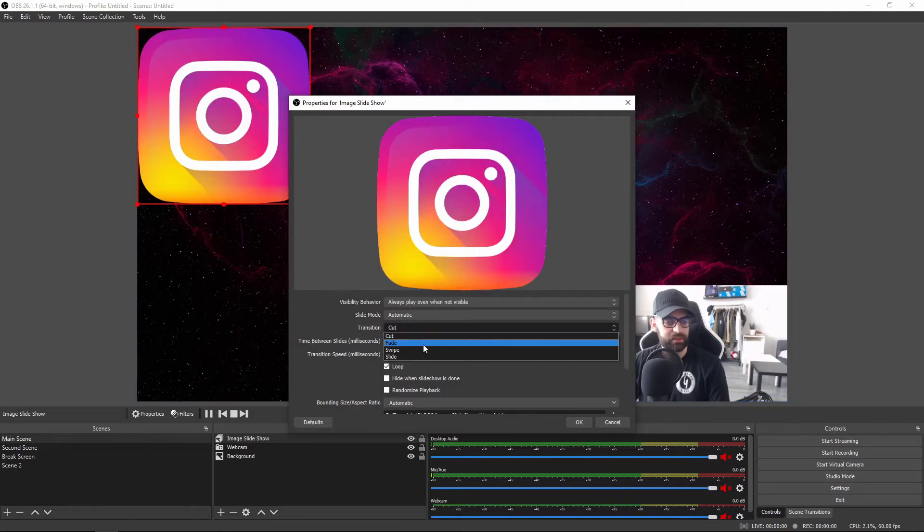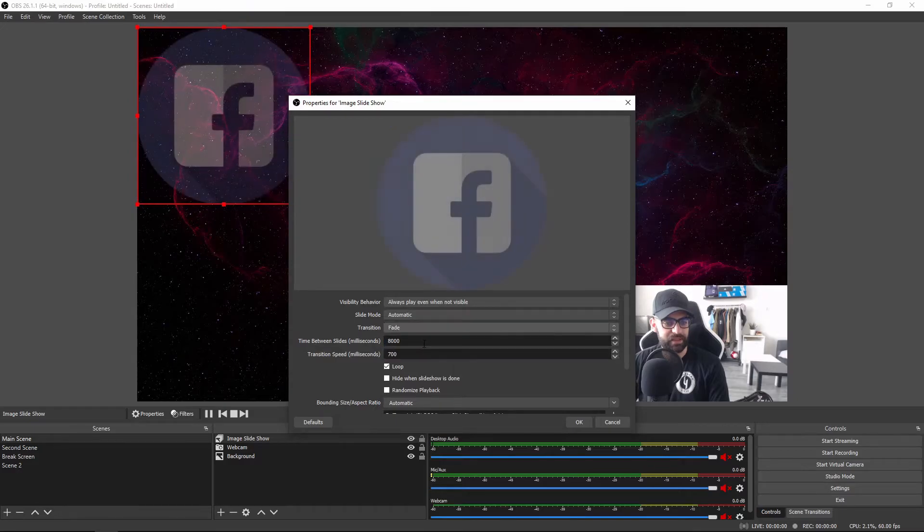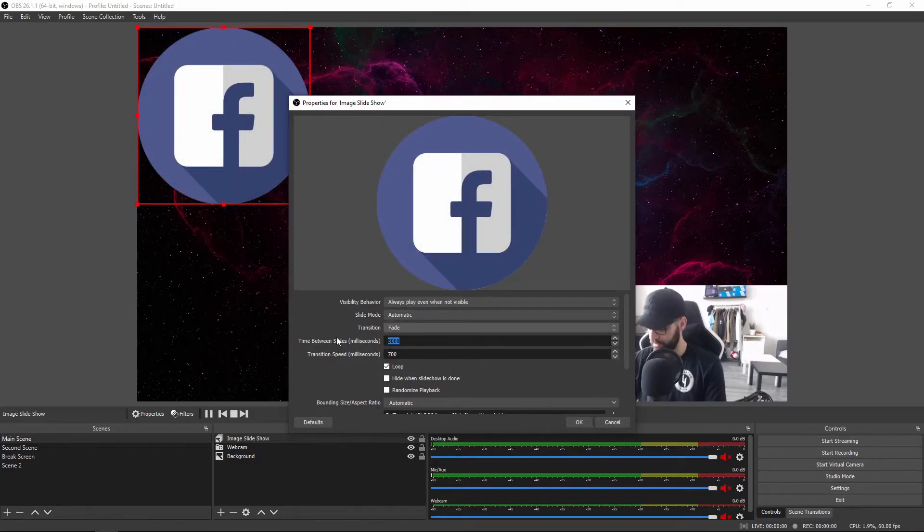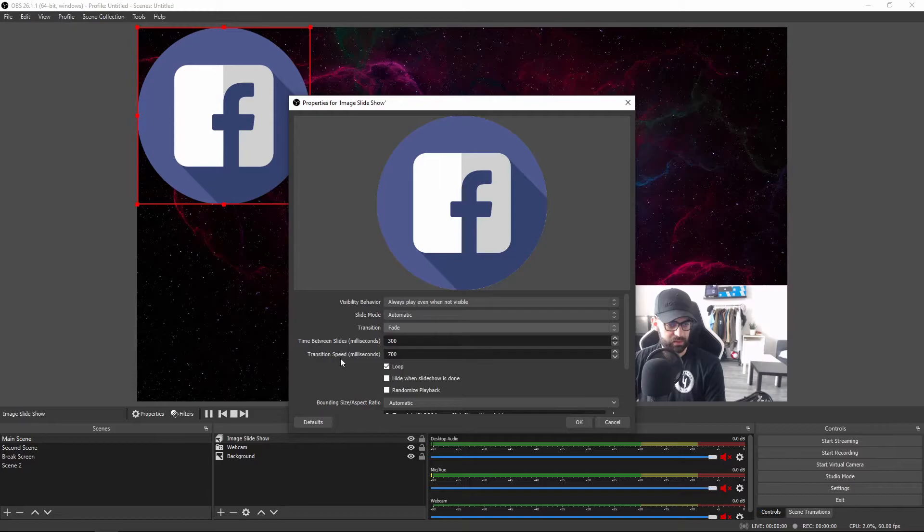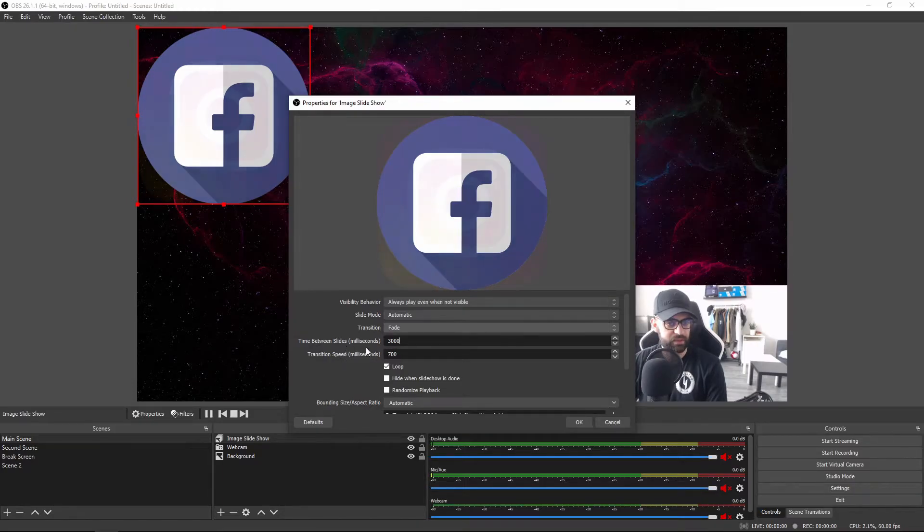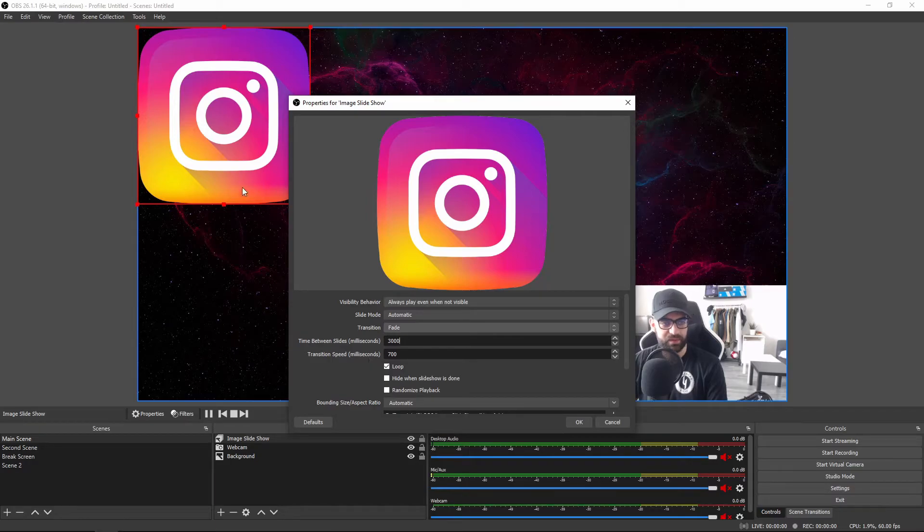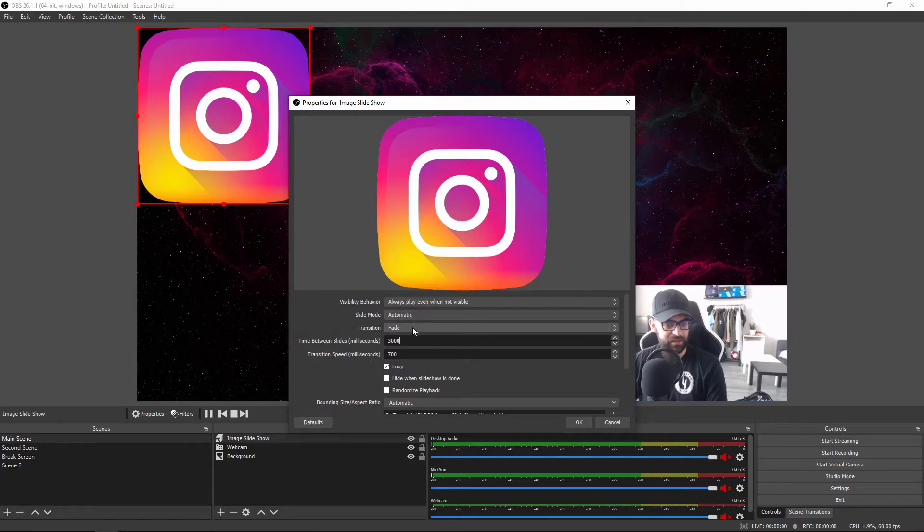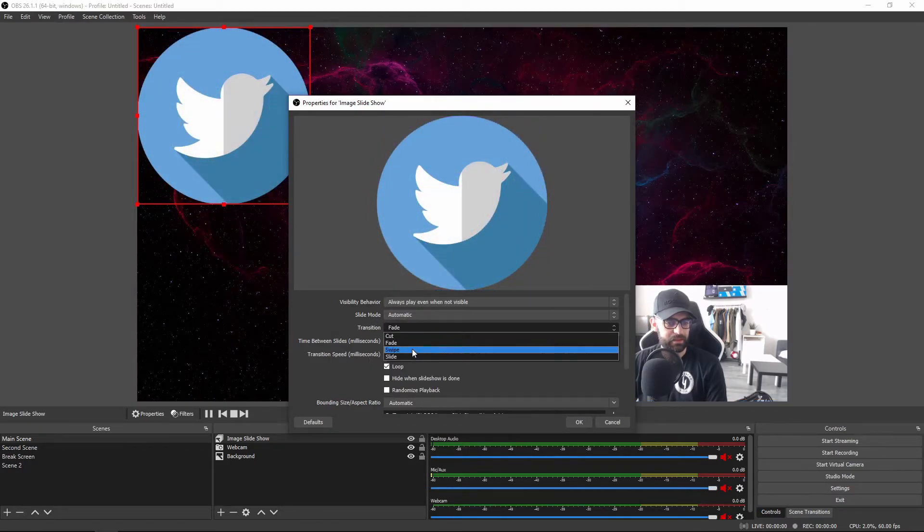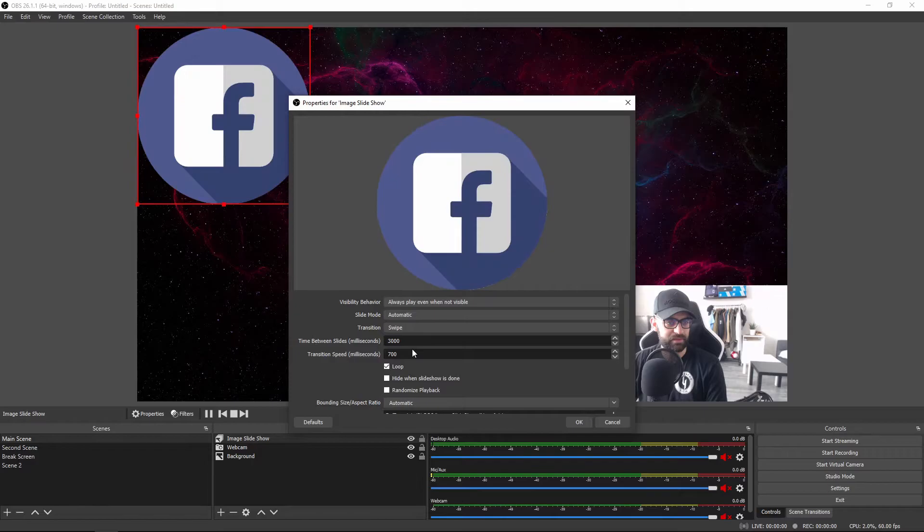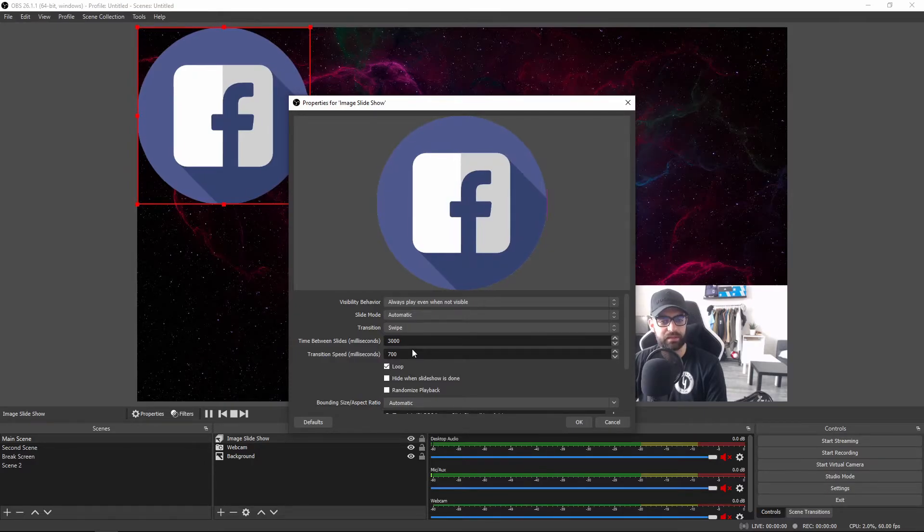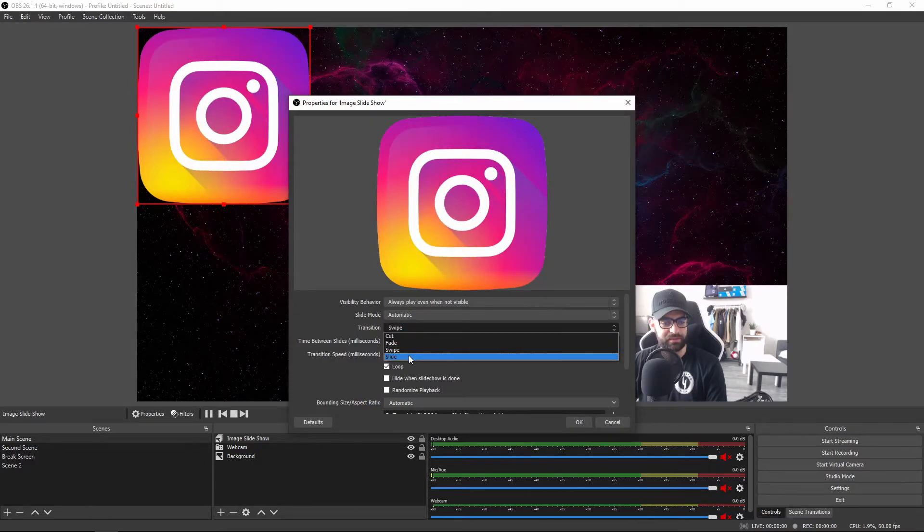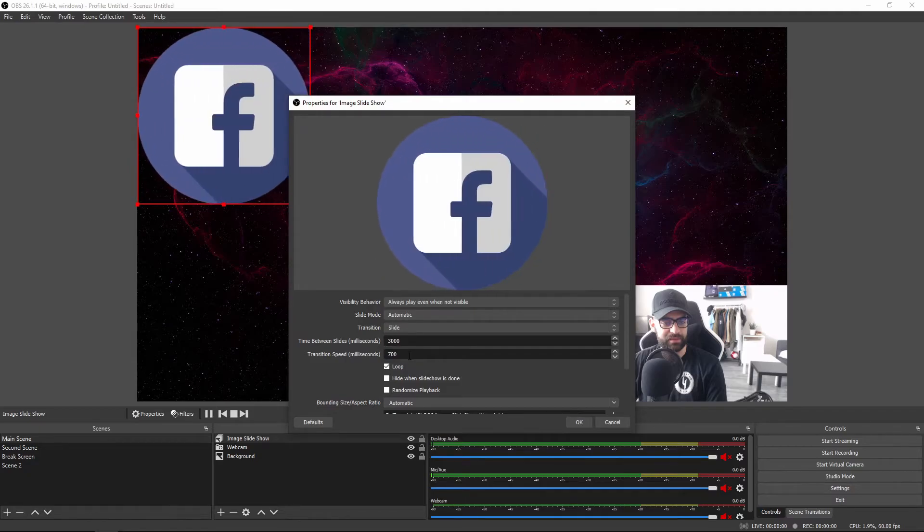Then you've got the fade transition. Let me actually lower the time of the transition so we don't spend much time on it. As you can see this was the fade. Then you've got the swipe, which looks like this. And then you've got the slide, which looks like this.